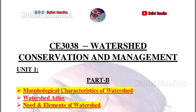First one is CE3038 Water and Watershed Conservation and Management. You can see Part A and Part B. You can see the first preference topics. In the purple color, you can see the topics that are very important.